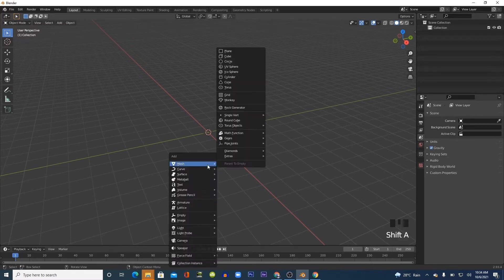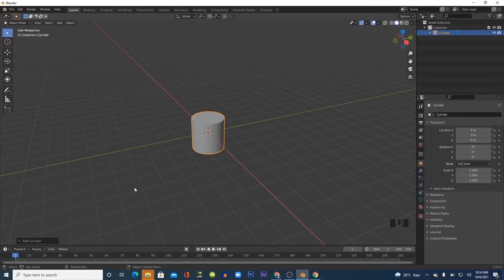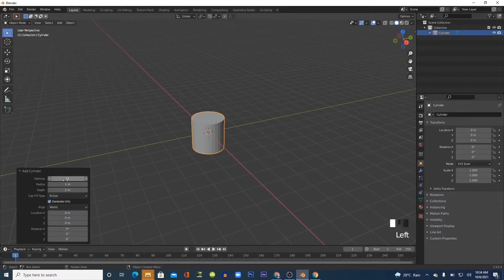Shift A to add a new cylinder. Set the vertices to 6 and scale on the Z axis to get the desired height I want my model to be.